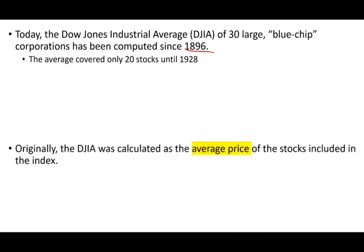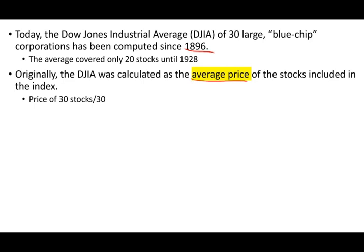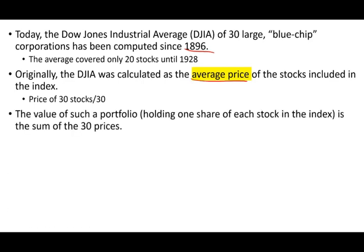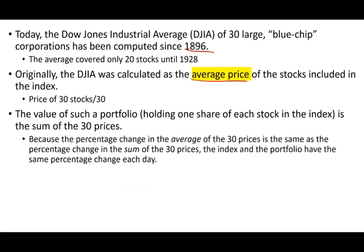So the Dow originally, historically, when it first started, was calculated as the average price of the stocks included in the index. Simply put, you take the stocks included, the price of the 30 stocks, and divide it by 30. And this is how you find how well the Dow is doing or how bad it's doing. So the value of this portfolio, if you hold one share of stock in this index, is the sum of the 30 prices because it's a simple average.